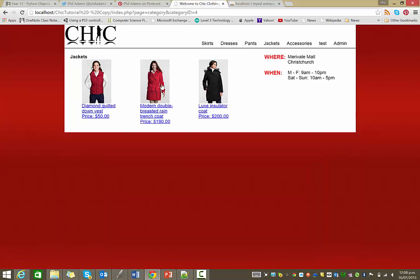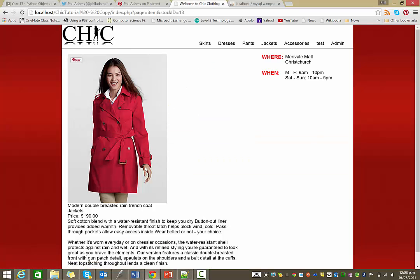I'll go back to jackets. There we go. So you can see we're getting the full-size images.